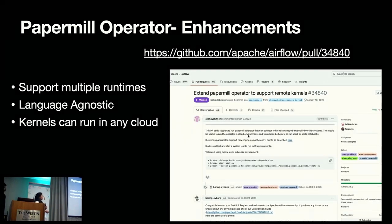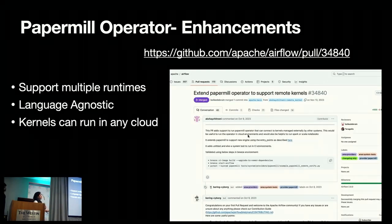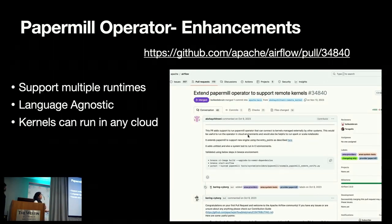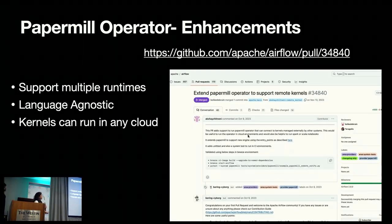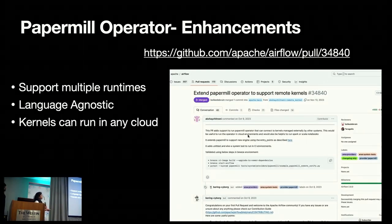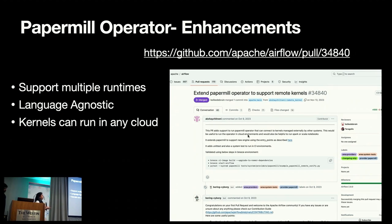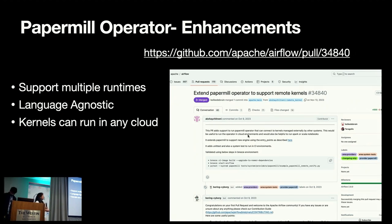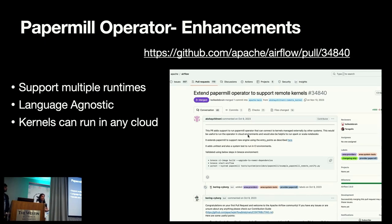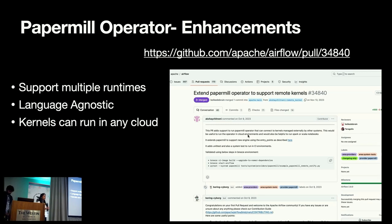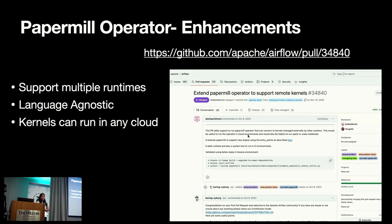As part of this PR, we have enhanced Papermill operator to overcome few of those limitations. We have added support for multiple runtimes. Now, Papermill operator can connect to any kernel, which is managed externally by any other system in any other cloud environment. And now the kernel could be any kernel, be it Scala, Python, or Spark, or Kubeflow, it's language agnostic. With this PR, now Papermill operator supports remote kernels.